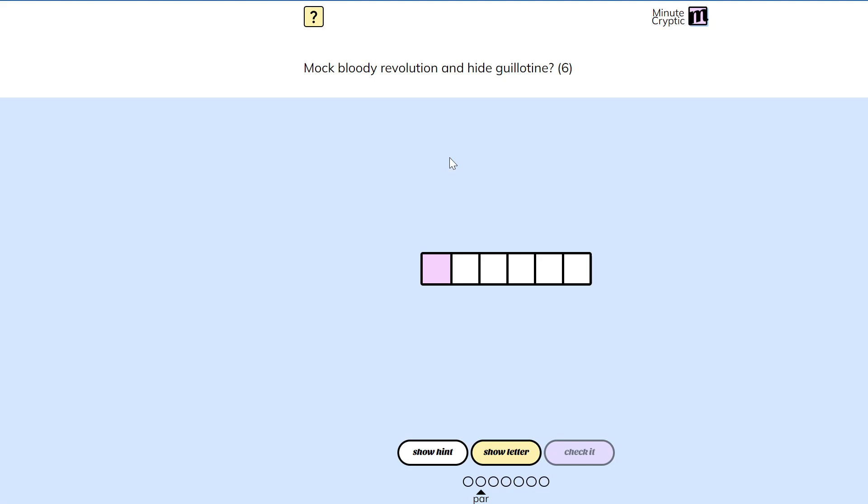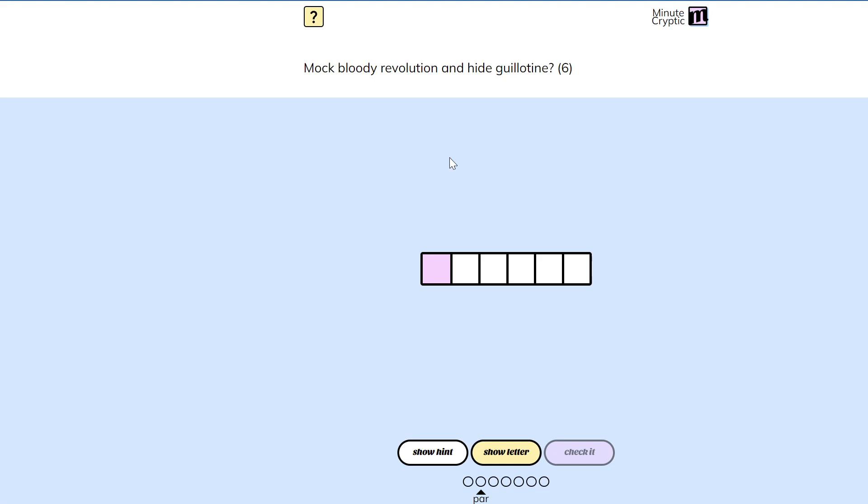Mock bloody revolution and hide guillotine, question mark. Question marks always make things tricky because the clue is not going to have the structure you're used to.